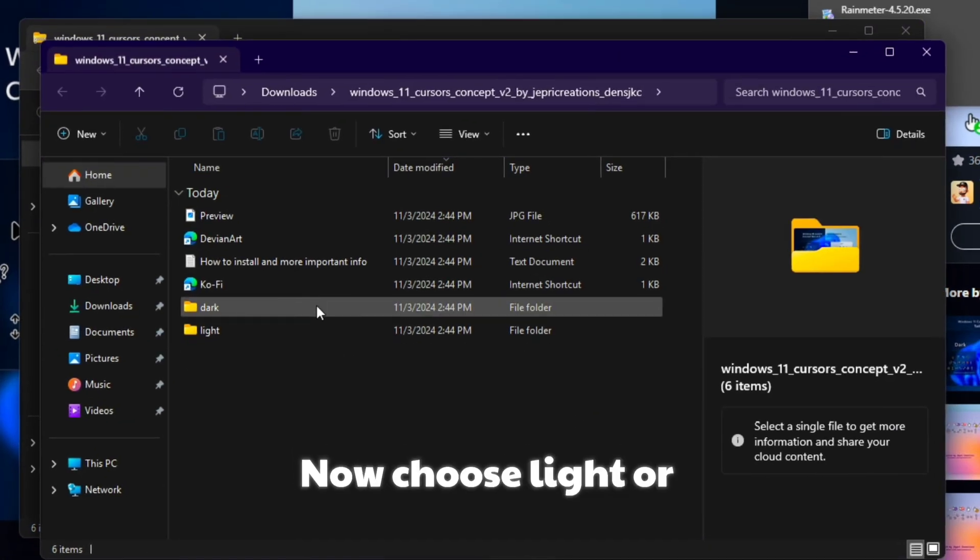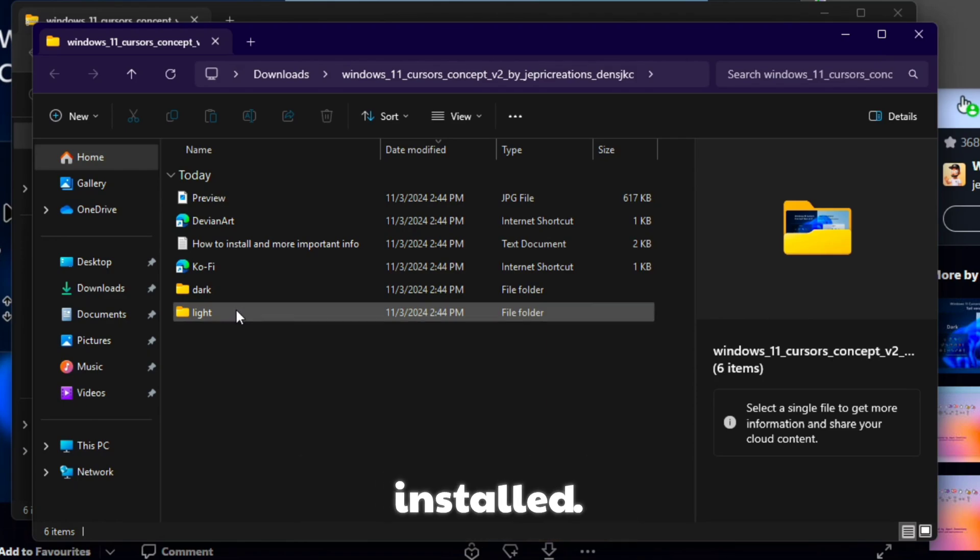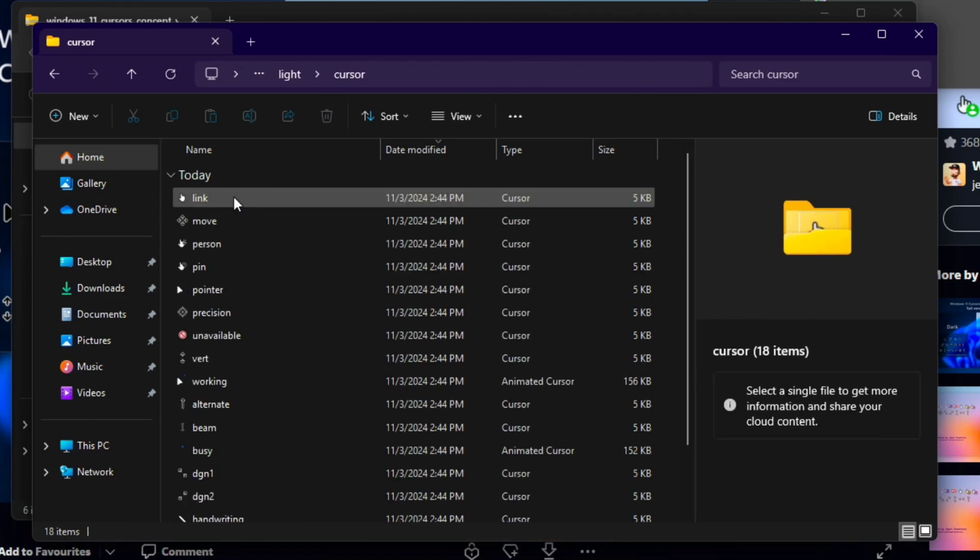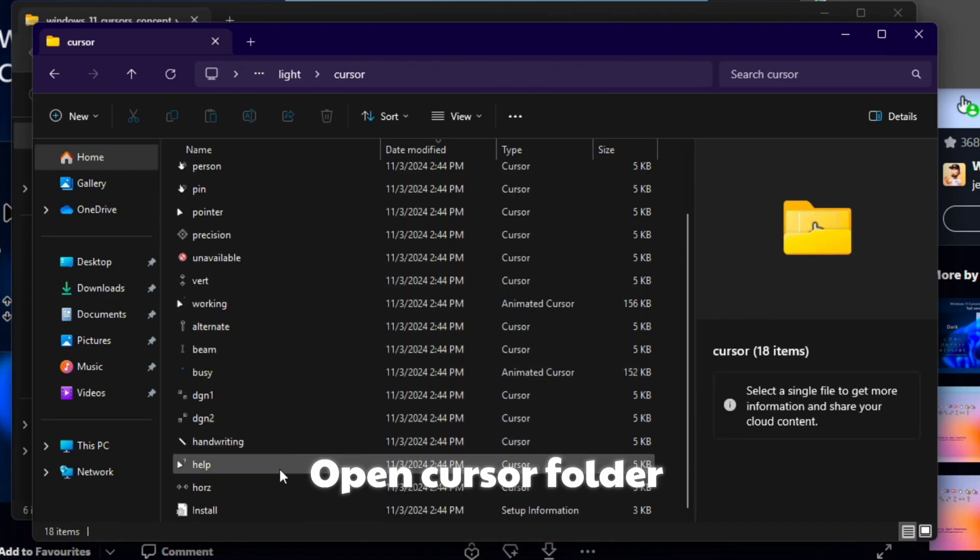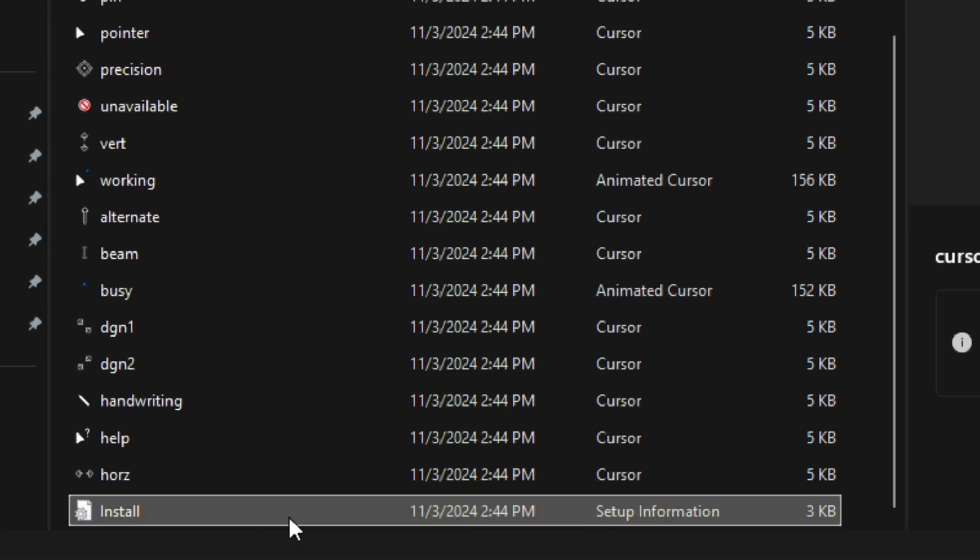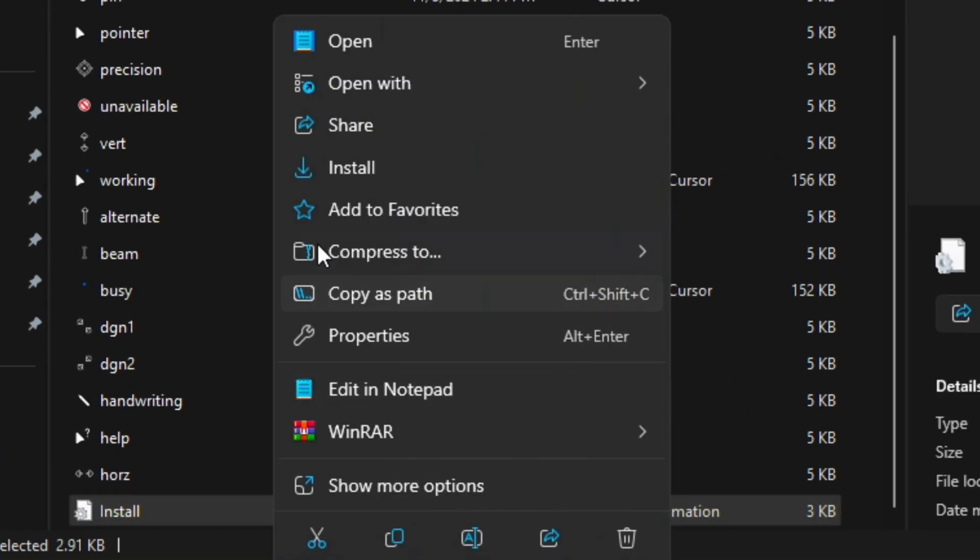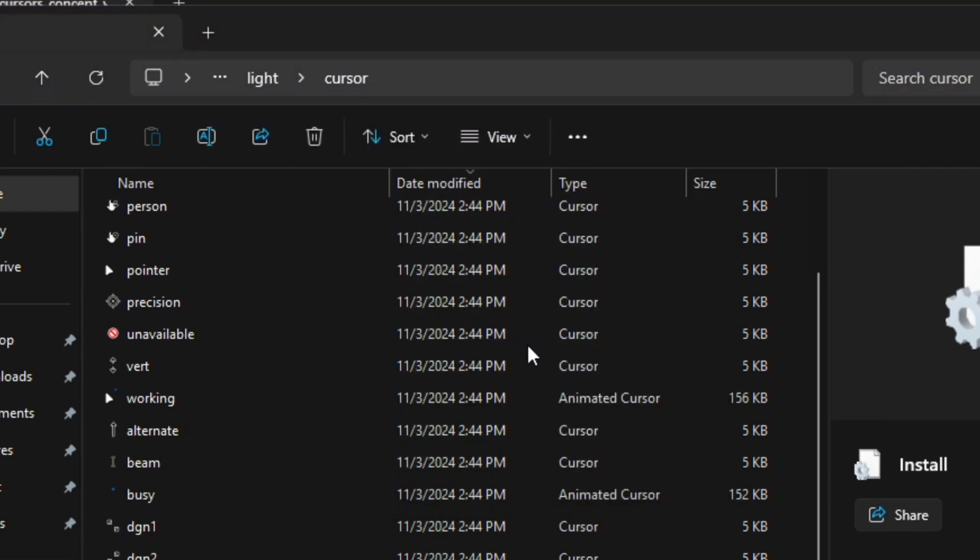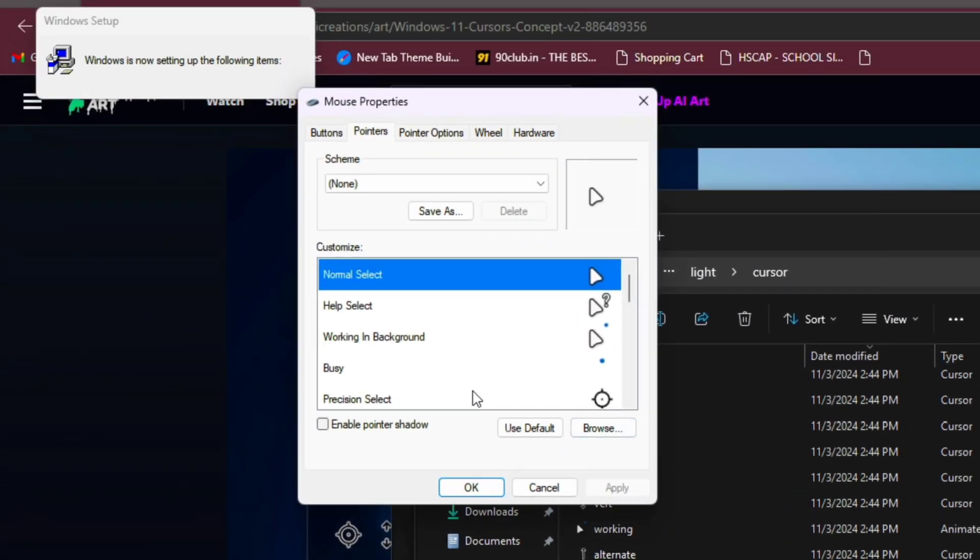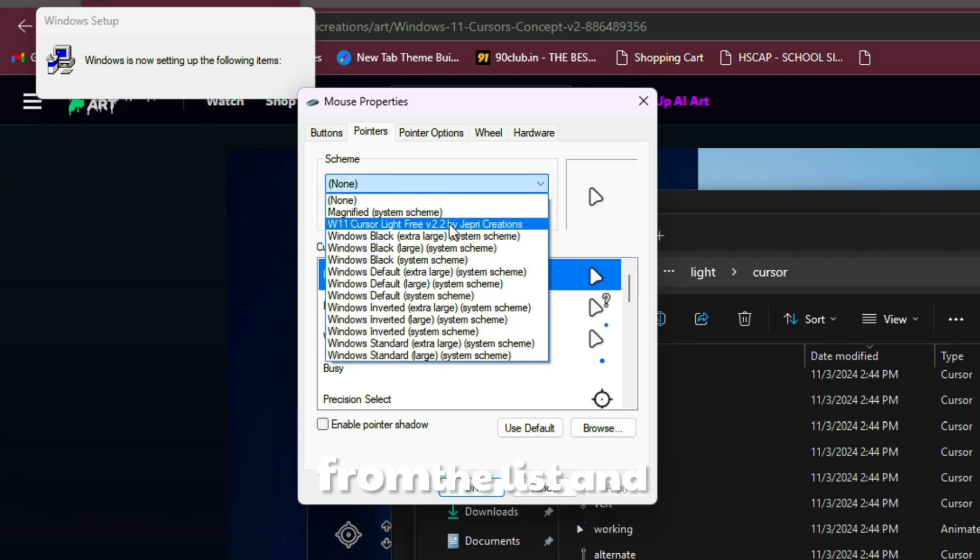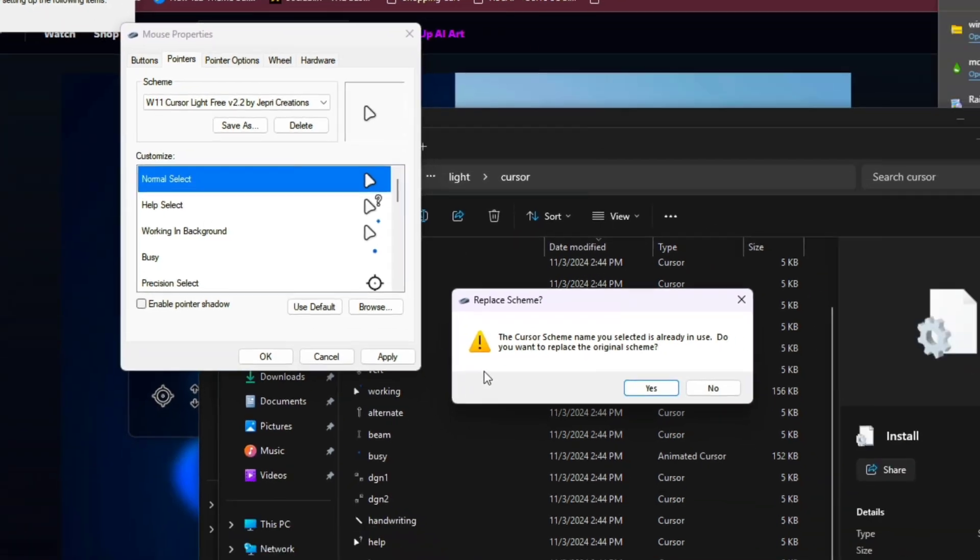Now choose light or dark cursor to be installed. Open the cursor folder and find the install file. Right-click on it and click install. Select this one from the list and apply it - easy.